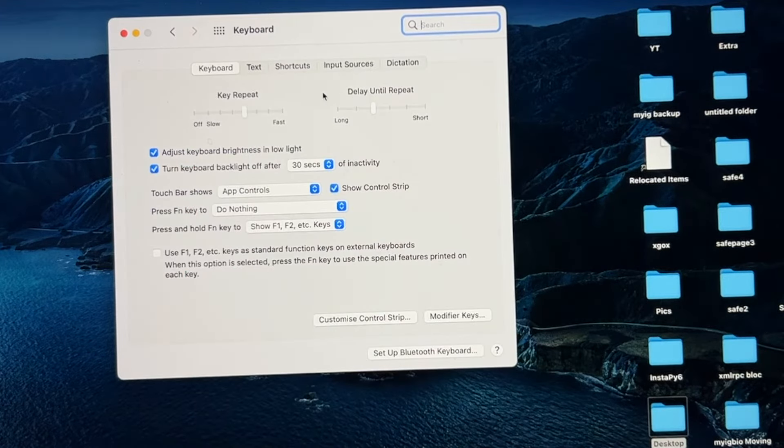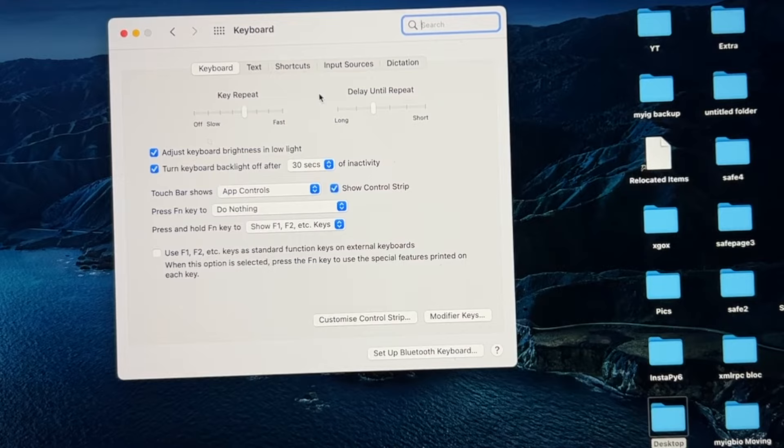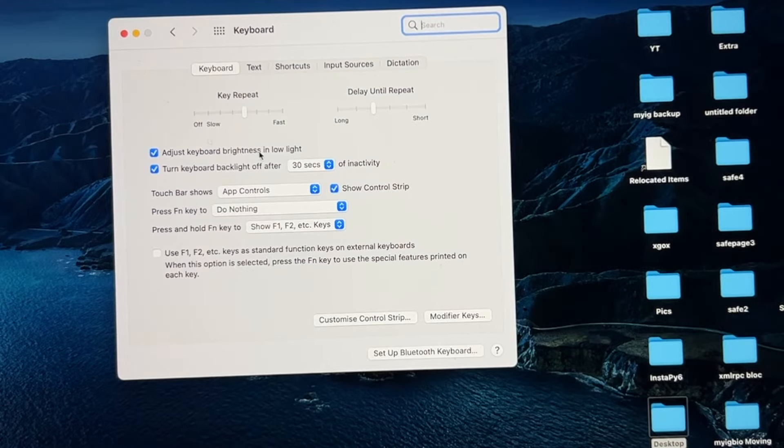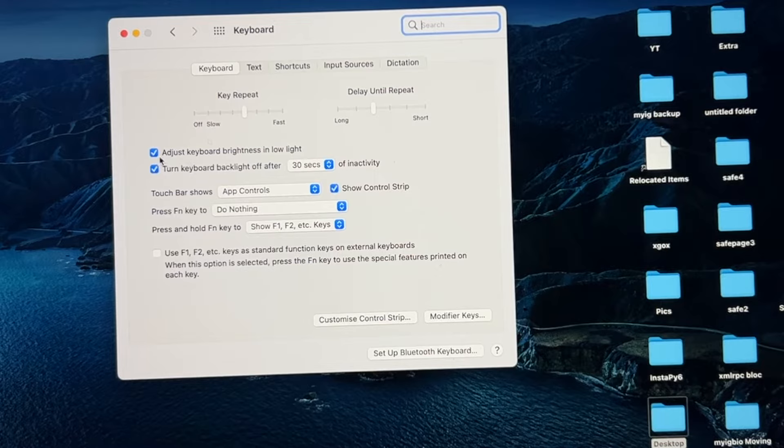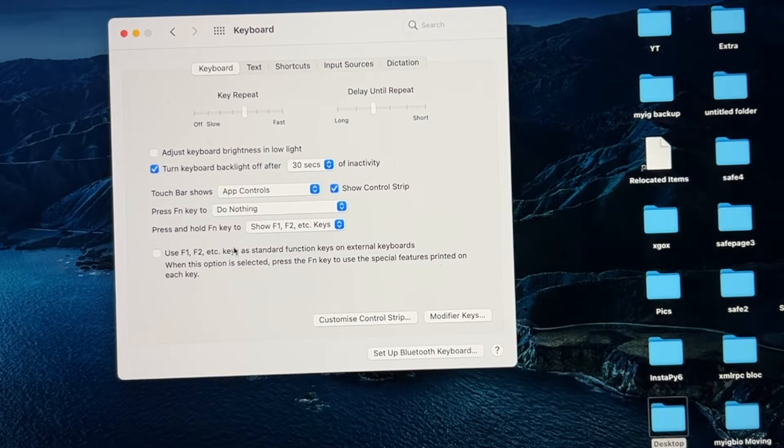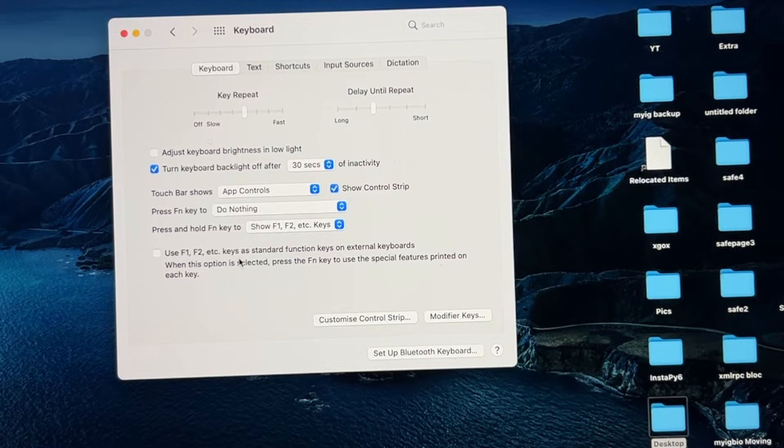Now you need to uncheck this option which says adjust keyboard brightness in low light, and try to adjust the backlit brightness from the option.